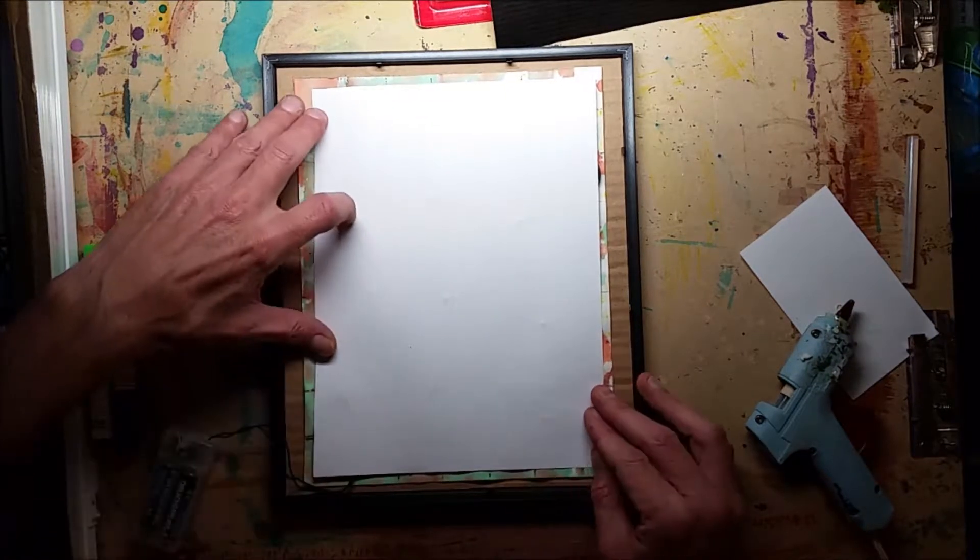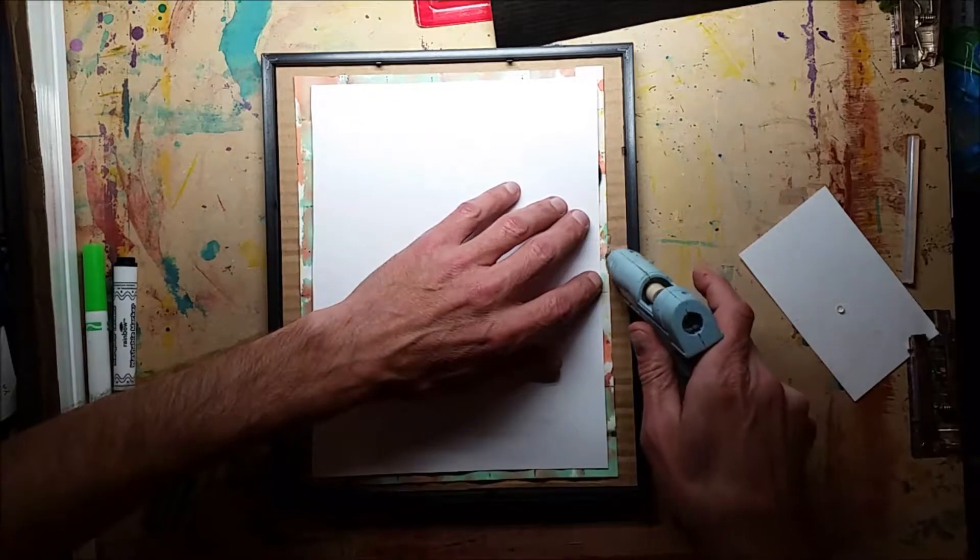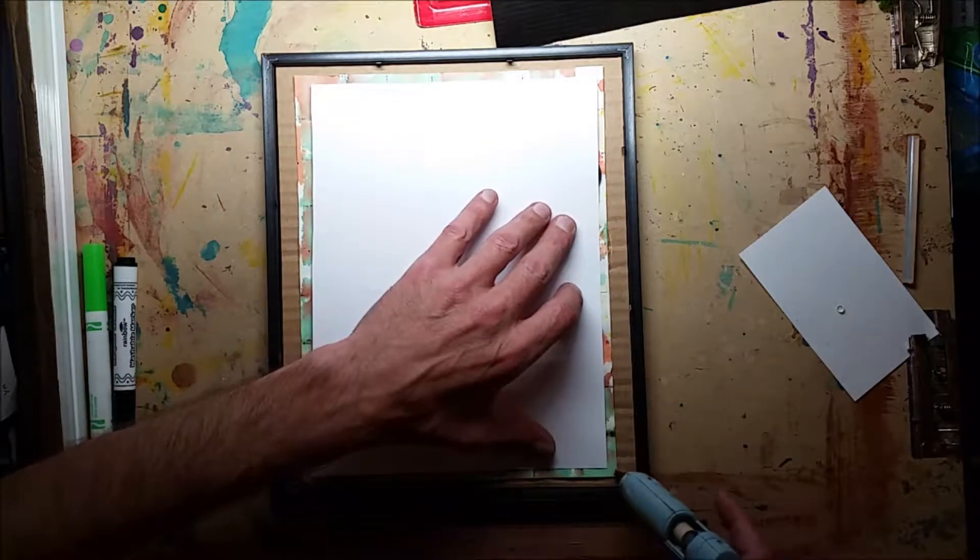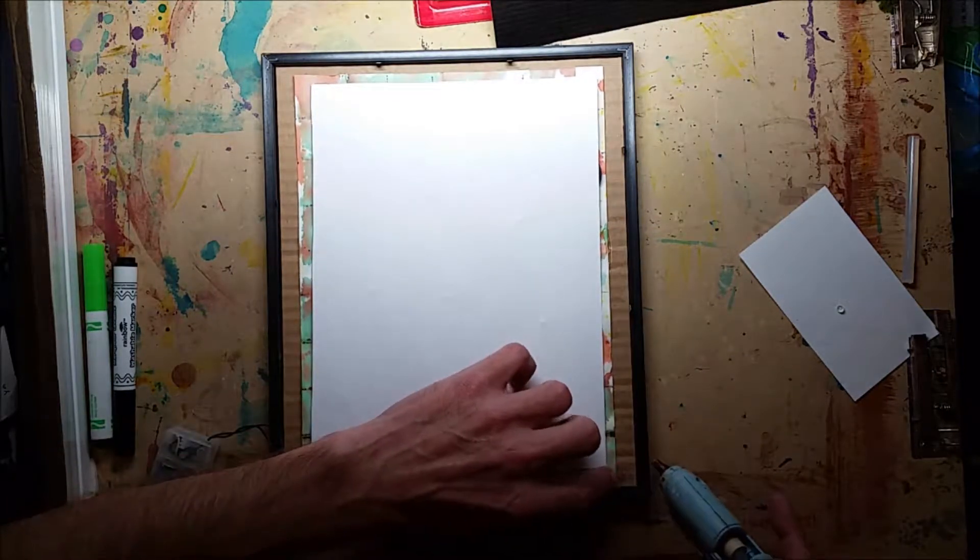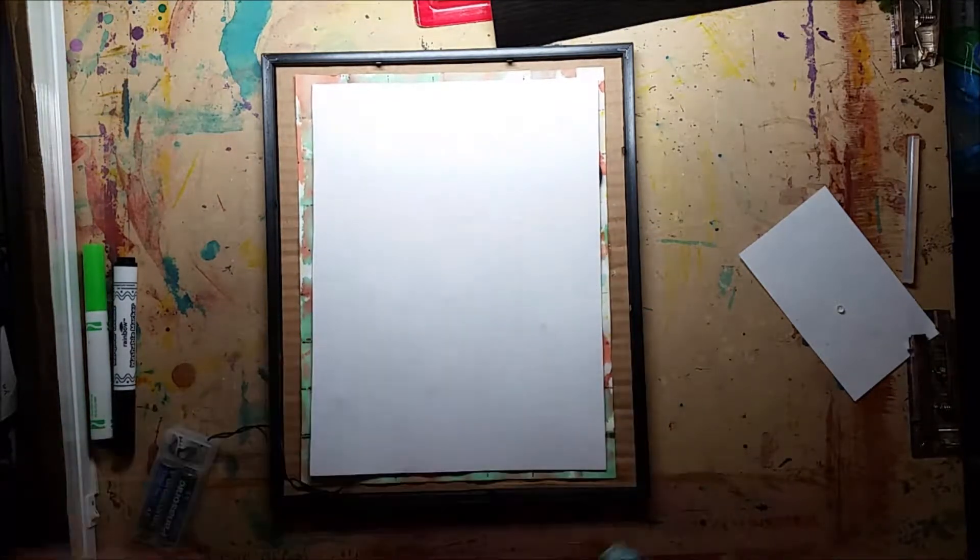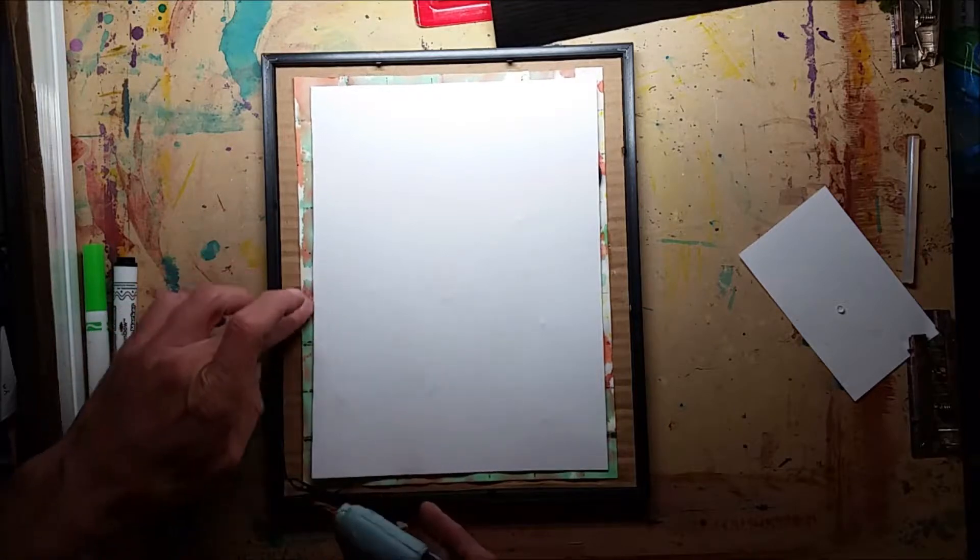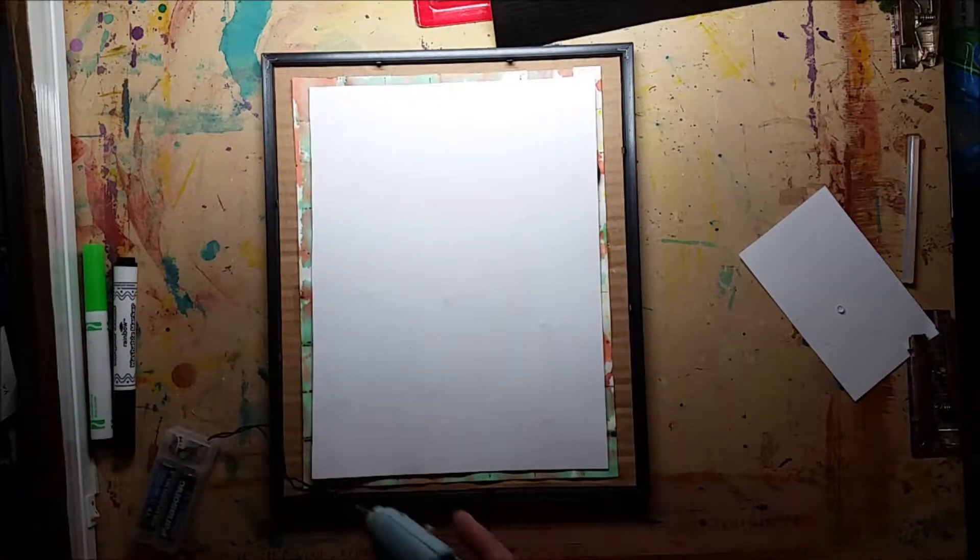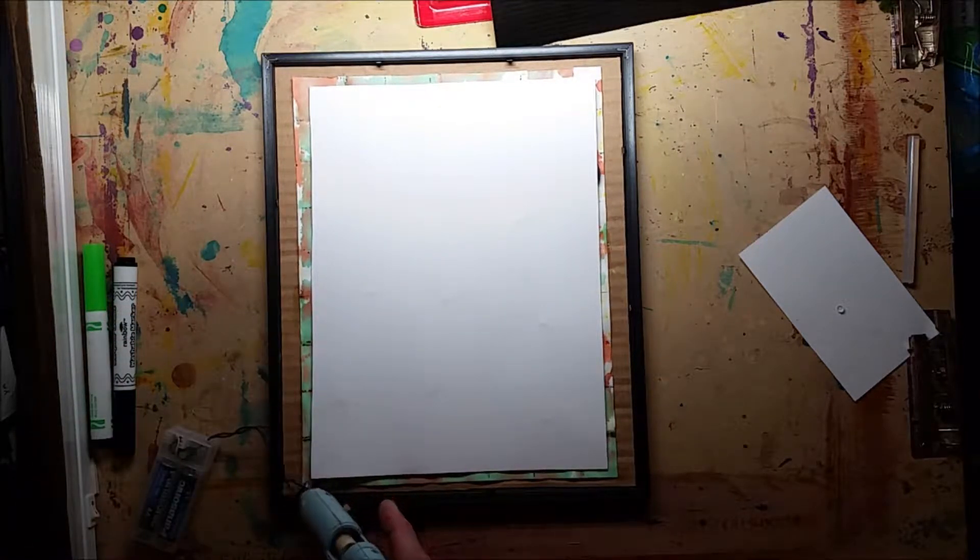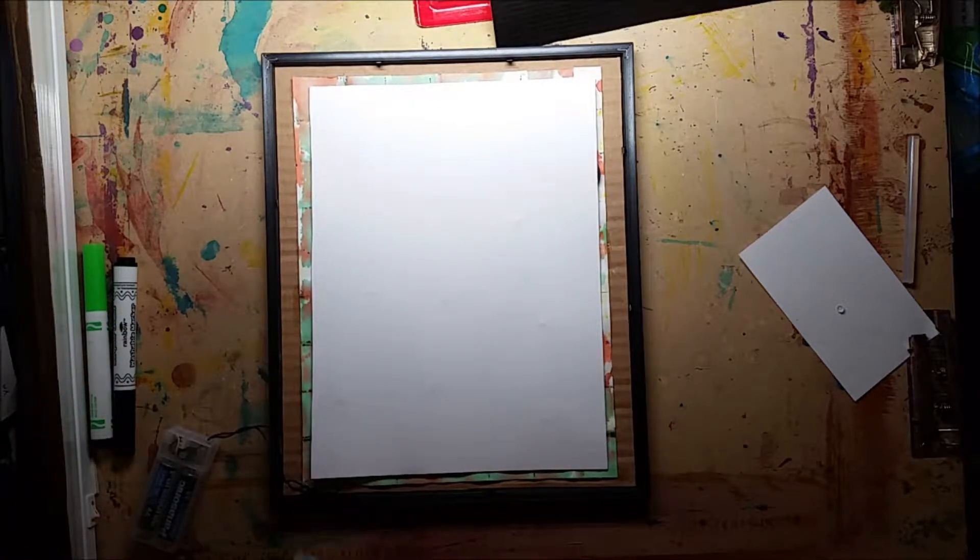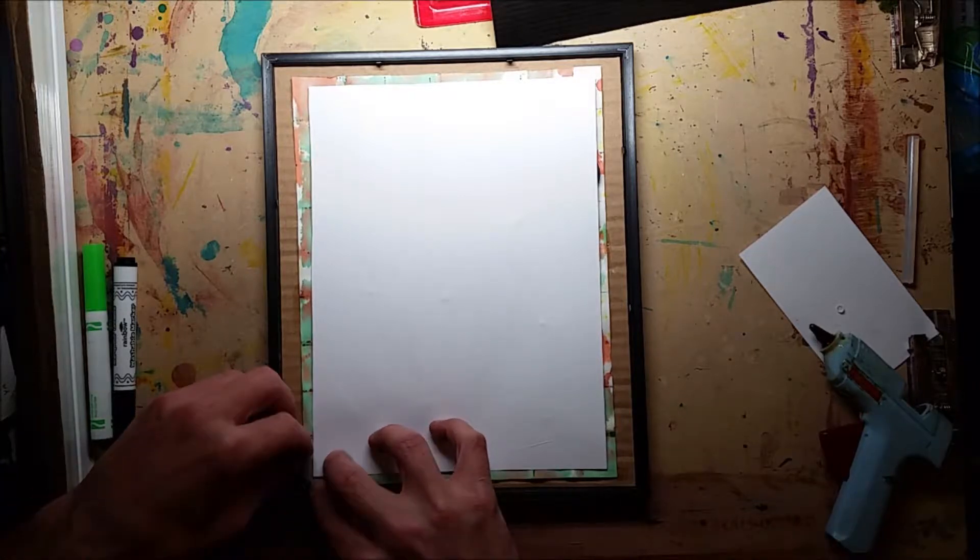So I took a frame here, and it's kind of a matted frame, it's a little deep, so it will accommodate the lights, the depth that I need, and just glue that in place, and I don't want it to go anywhere.